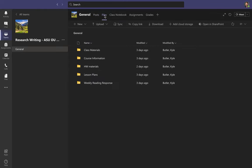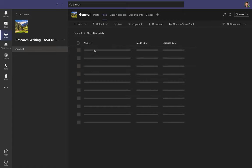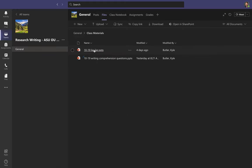First I'll take you into Files. Files is where I'm going to share all the important information and materials you need for class. I try to organize things by folders — you'll see I have a folder for Class Materials, and if you open this up you'll find my PowerPoints and any other material I might use in class.